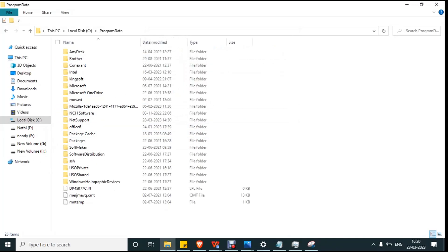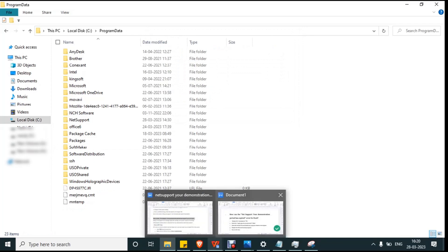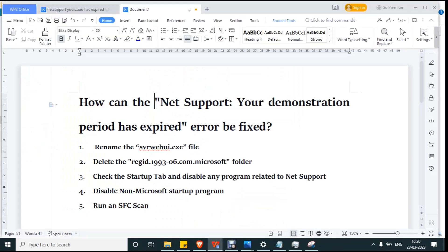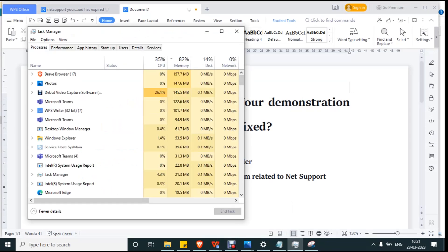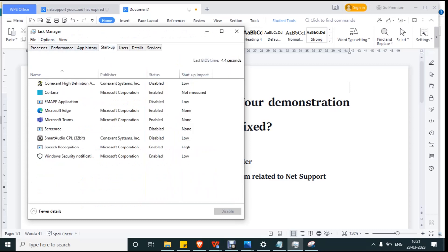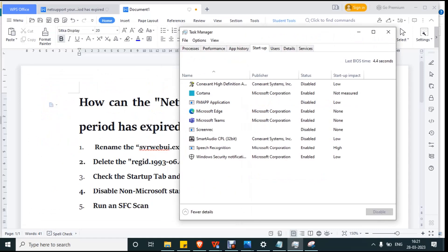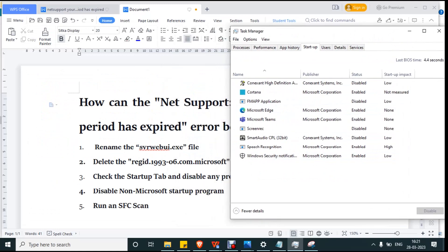The third fix is to check the Startup tab and disable any program related to NetSupport. Press Ctrl+Shift+Escape to open Task Manager, then click on the Startup tab and check if there is any application related to NetSupport. If you find one, you have to disable it right away.